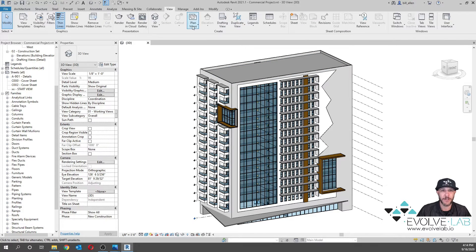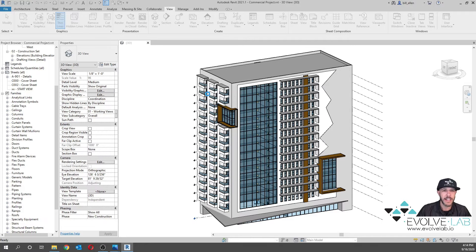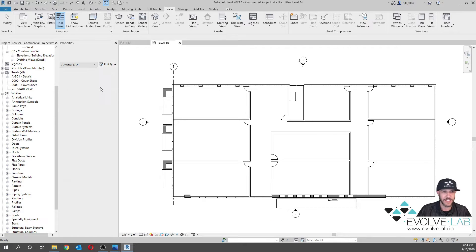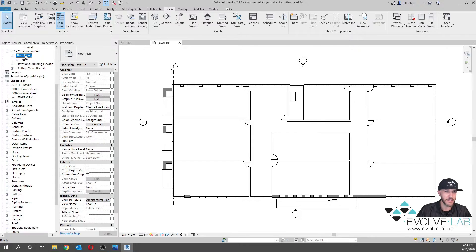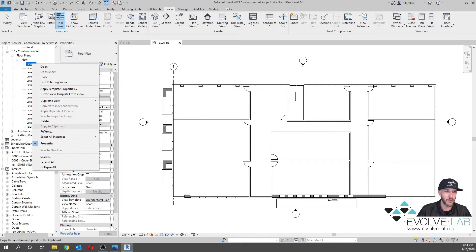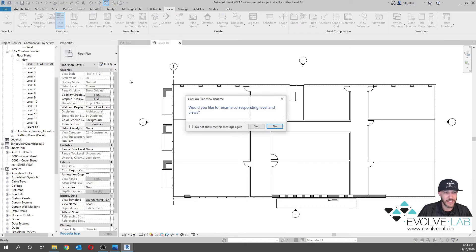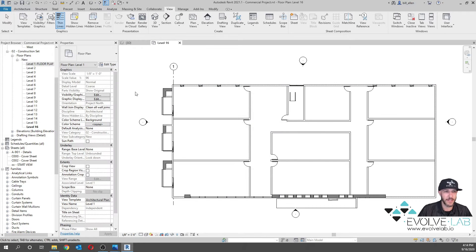Basically in Revit you would go to the View tab, Plan View, Floor Plan, and say do not duplicate existing views. You create these views but you don't have any control over the naming or the syntax. They create themselves, but then you have to do this tedious right-click, rename — so Level 1, Floor Plan. Not intuitive, so we don't want to do this.